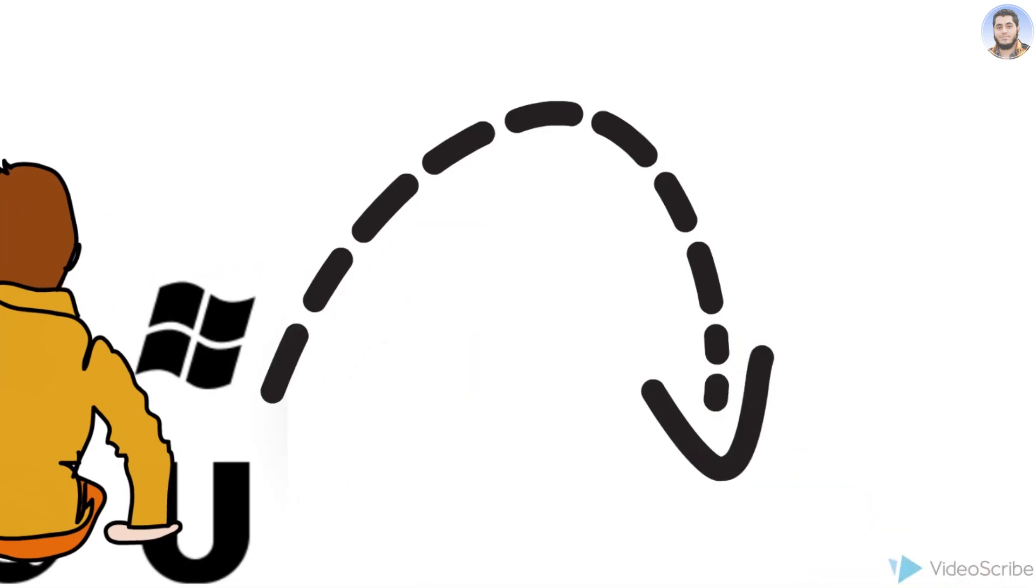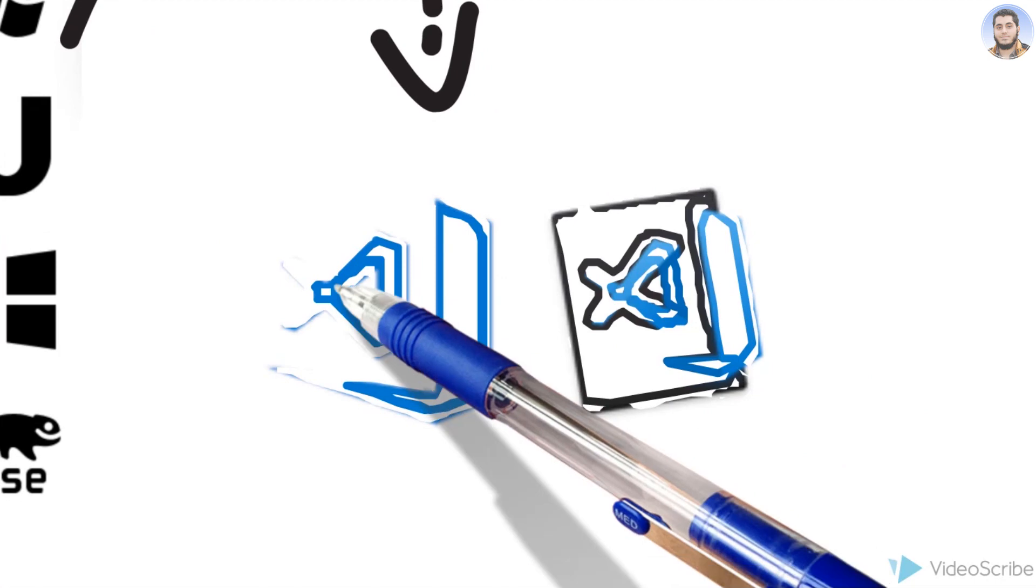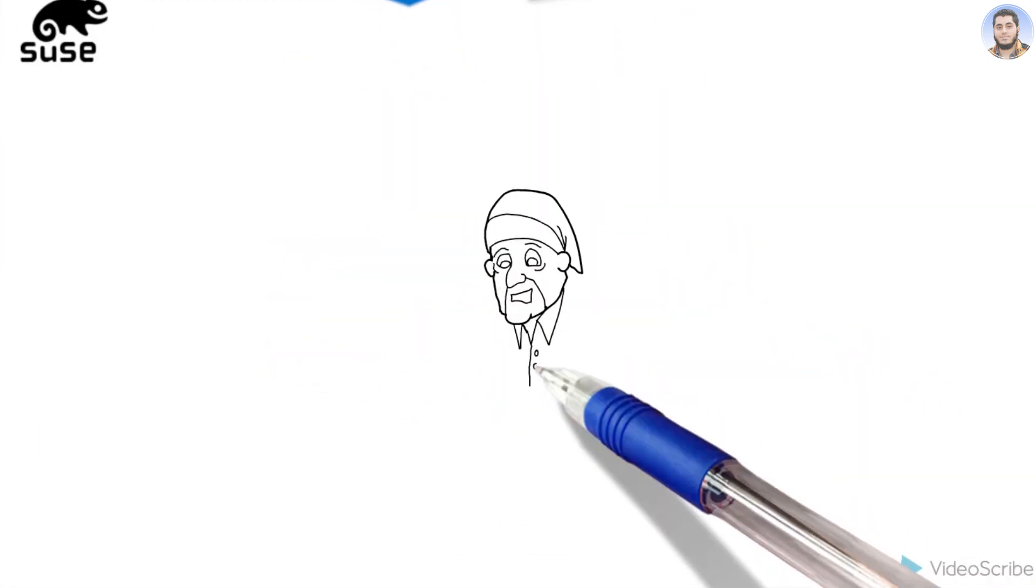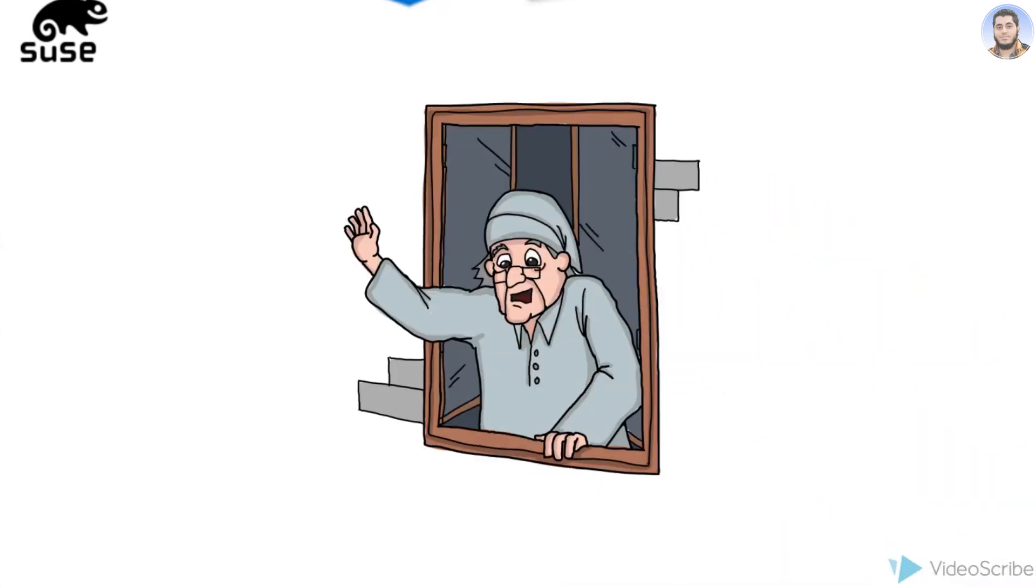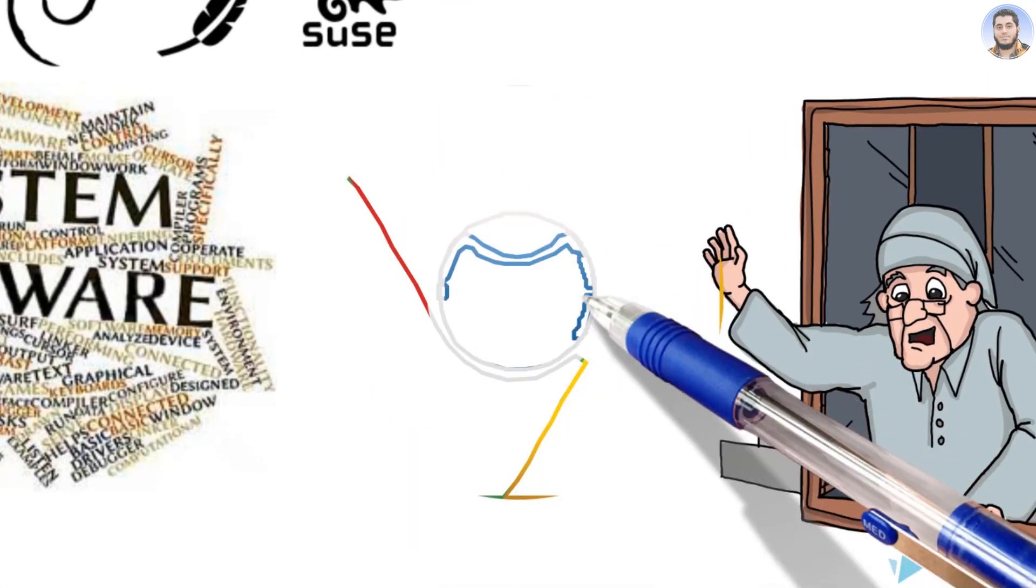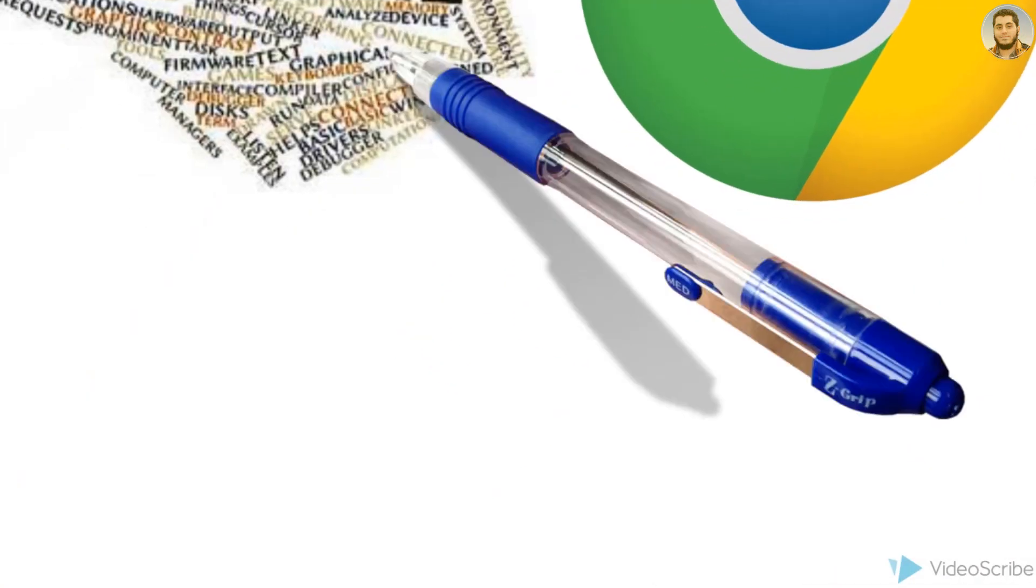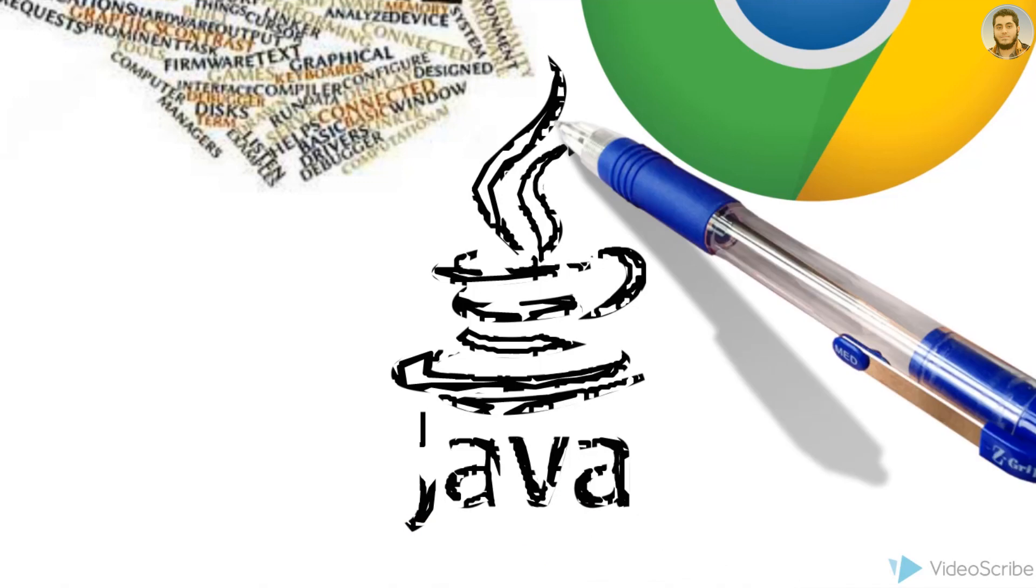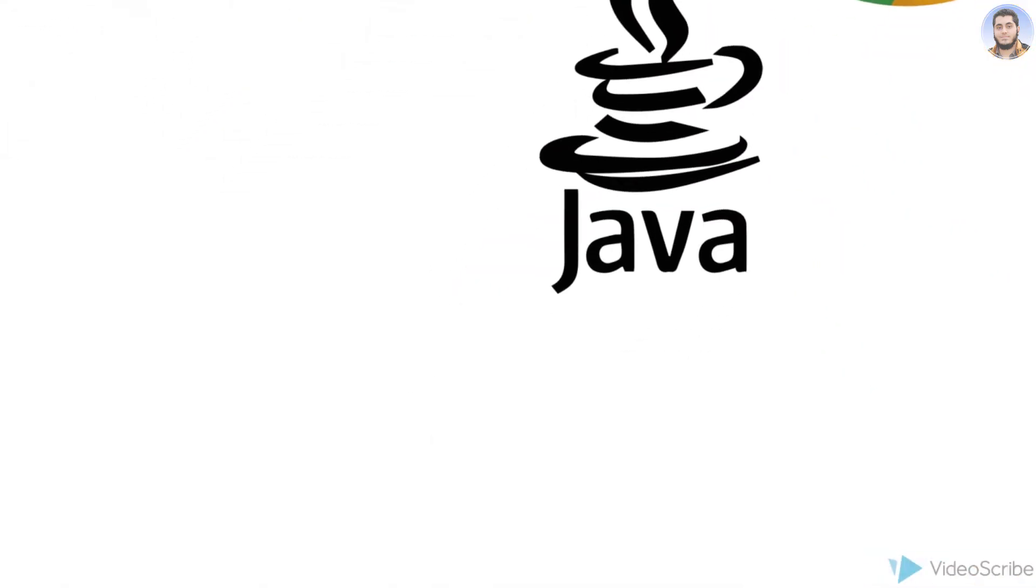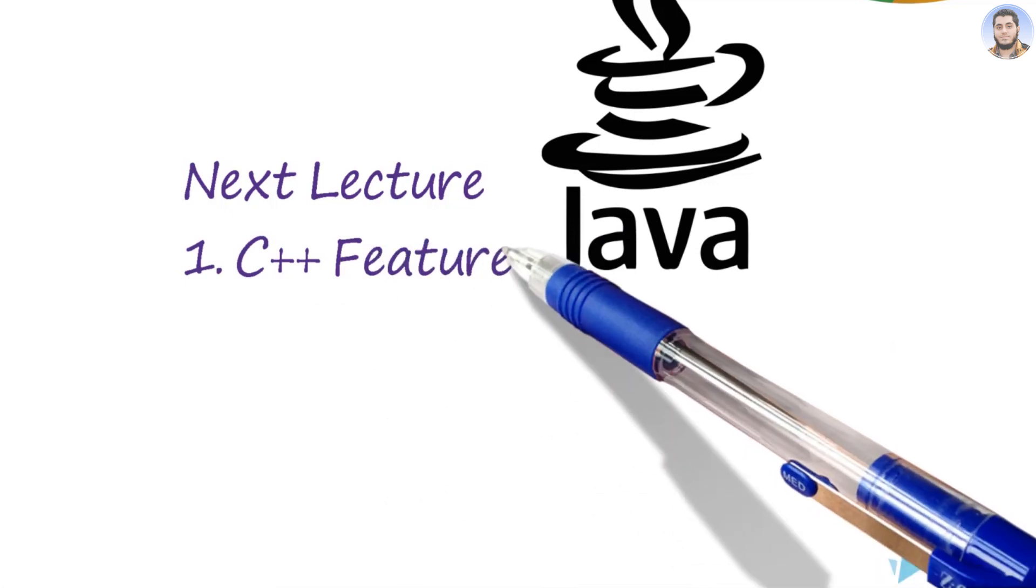All these were designed in Visual Studio C++. I mean, Windows operating system was designed or made in Visual Studio. Google Chrome browser is also purely coded in C++. In fact, Java was also designed on C and C++. In the next lecture, we will talk about C++ features, machine independent, and platform independent.